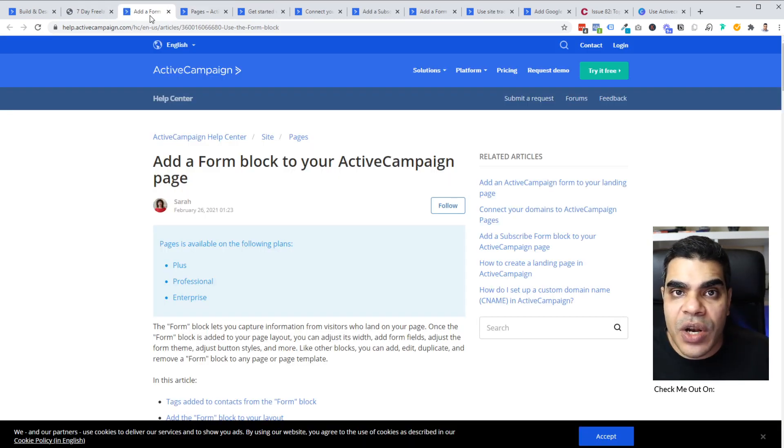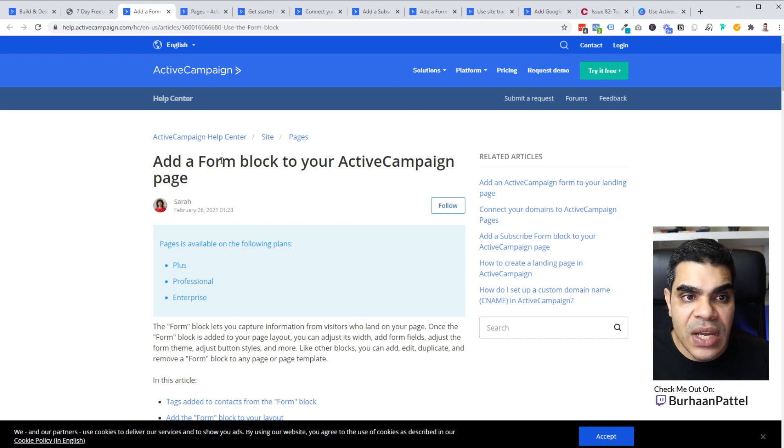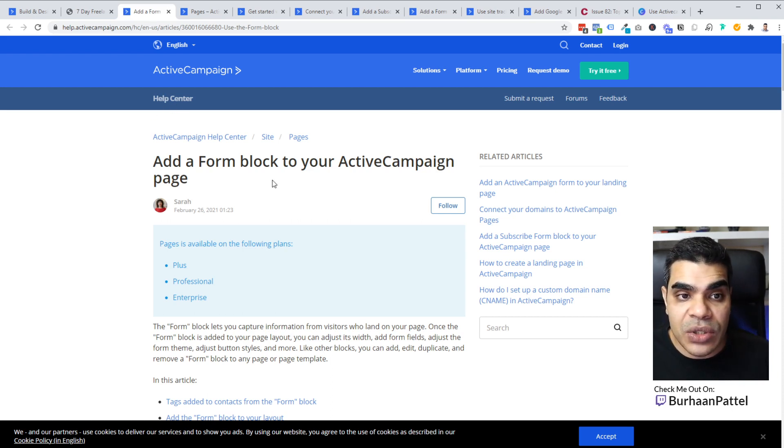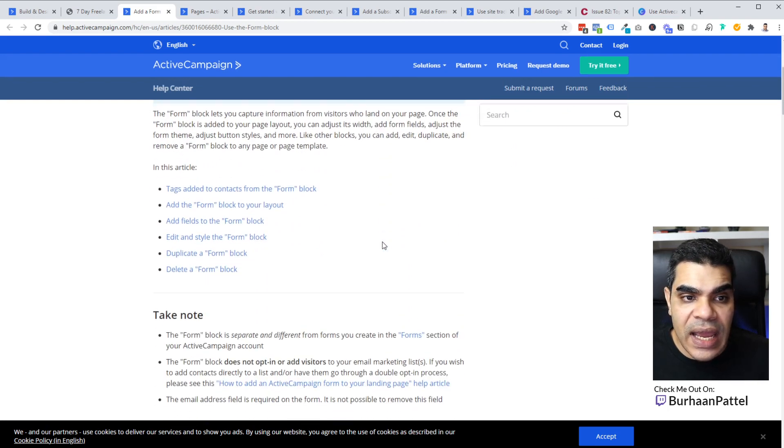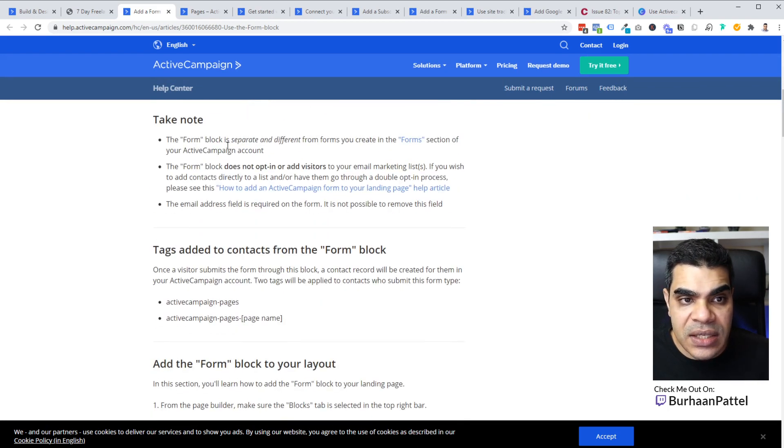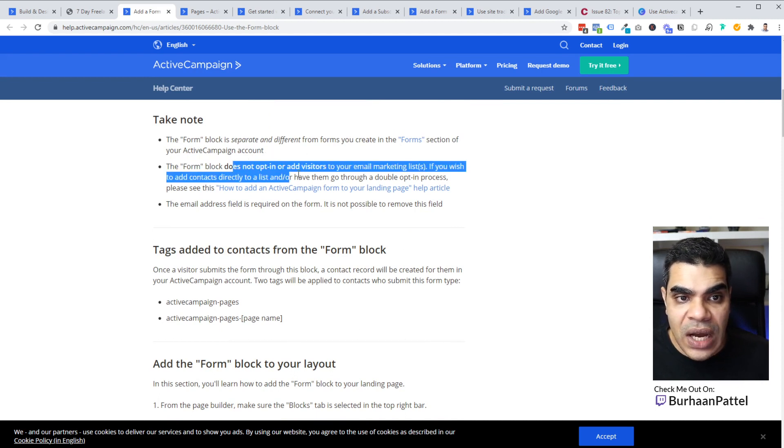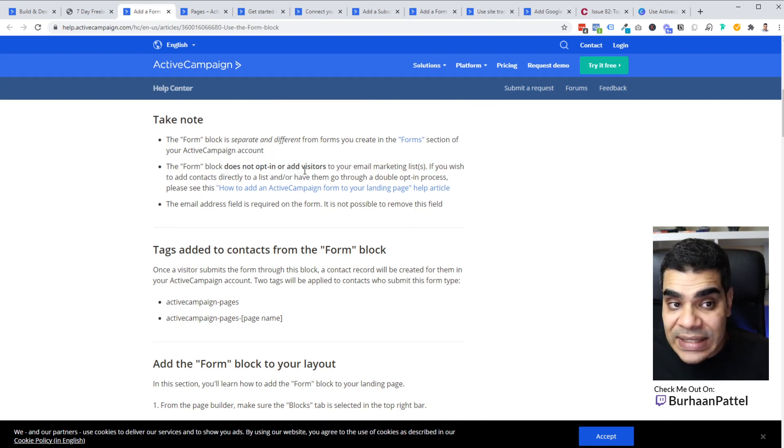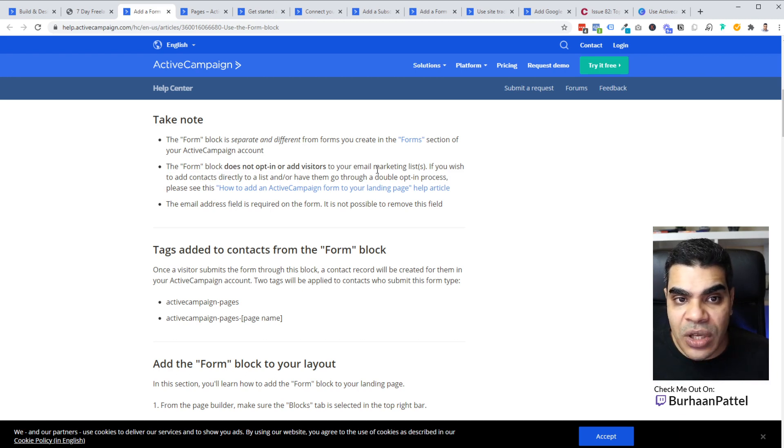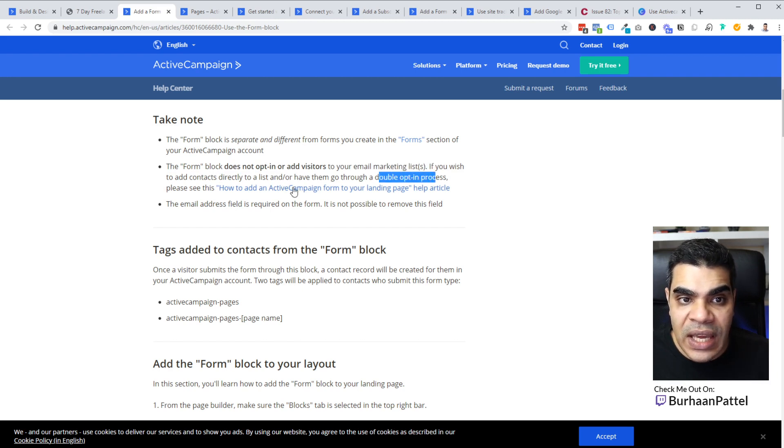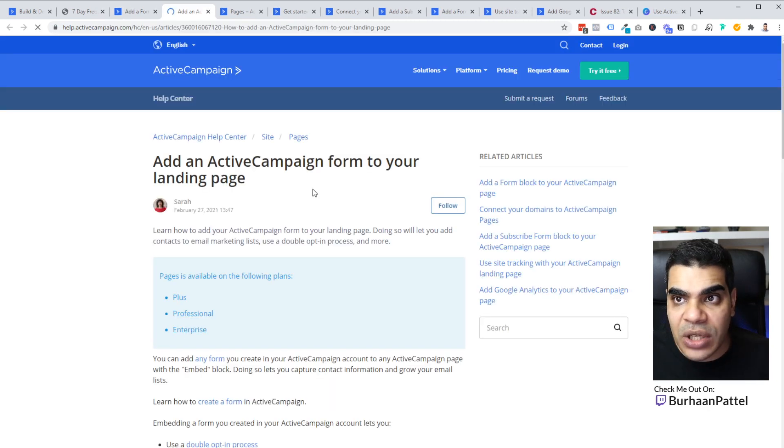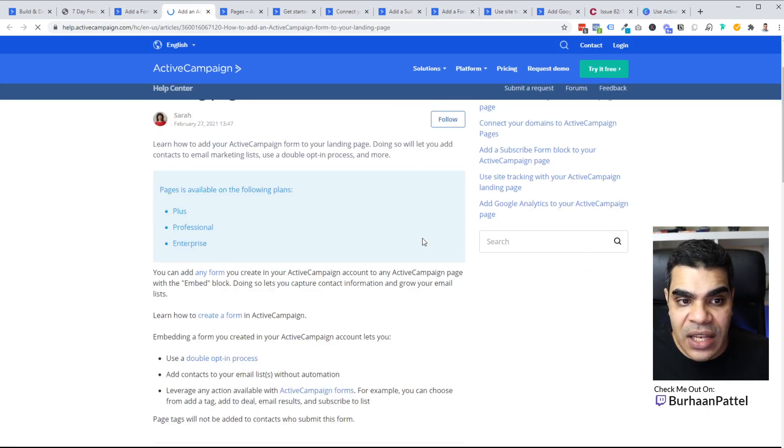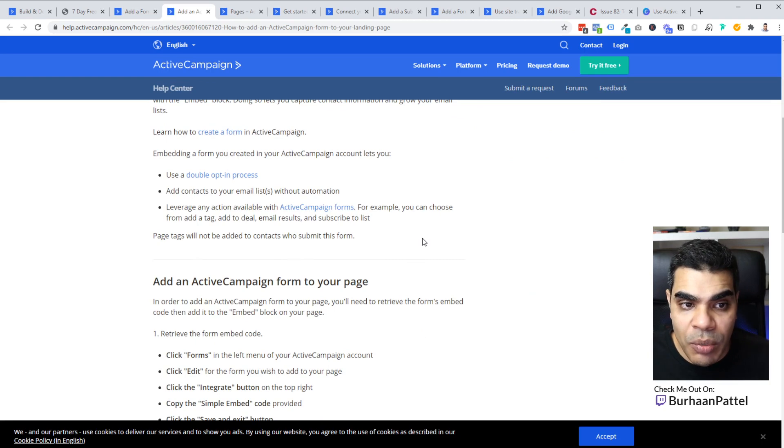And basically what's going to happen there is then this domain name will change to the custom domain that you have. Now, another thing that I wanted to actually just highlight, and I'm going to put this link in the description is this is the hub center article that actually talks about forms on your active campaign page. And it gives you the form layout and the notes on what to do with the forms. And it says here, the form block does not opt in or add visitors to your email marketing lists. If you used to add context directly to your list, I have them go through a double opt-in process. Please see how to add an active campaign form to your landing page.